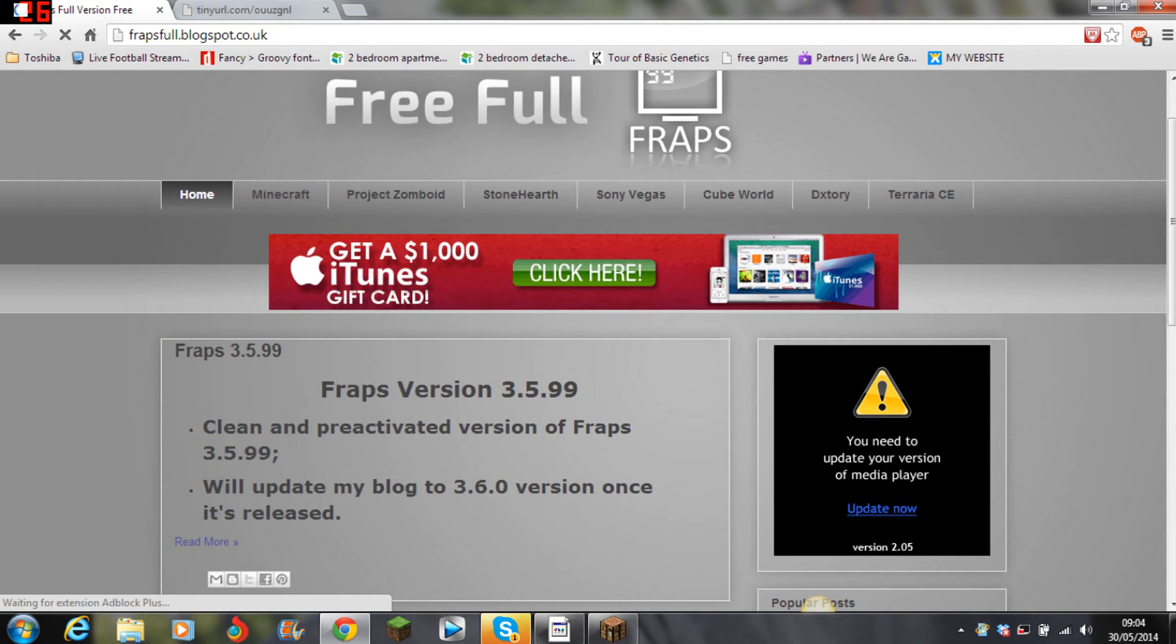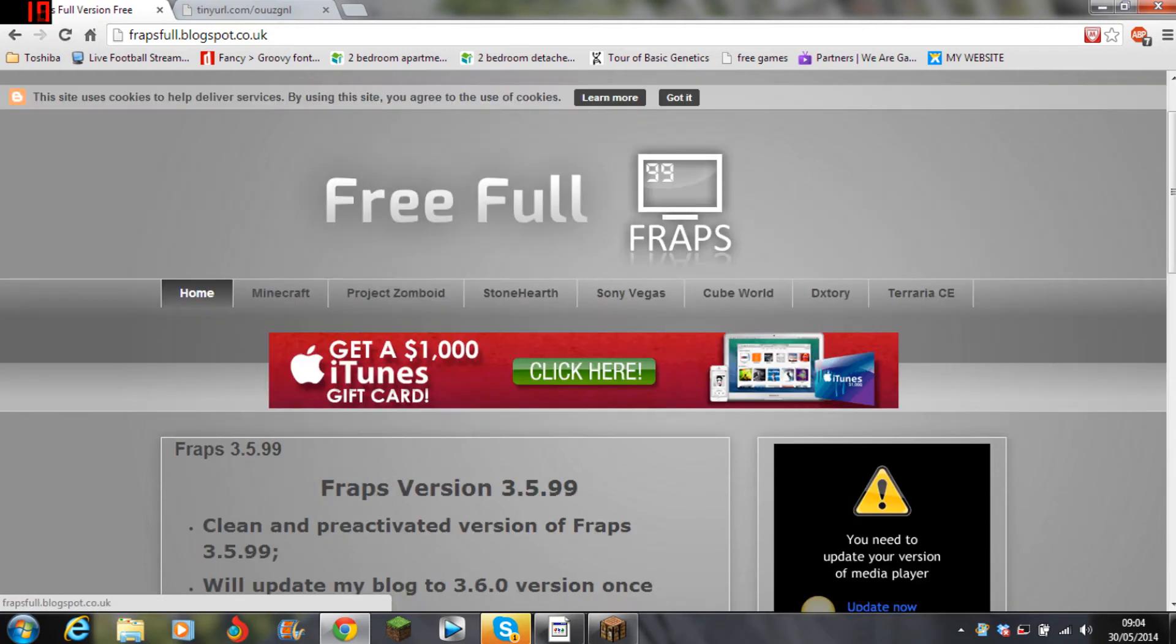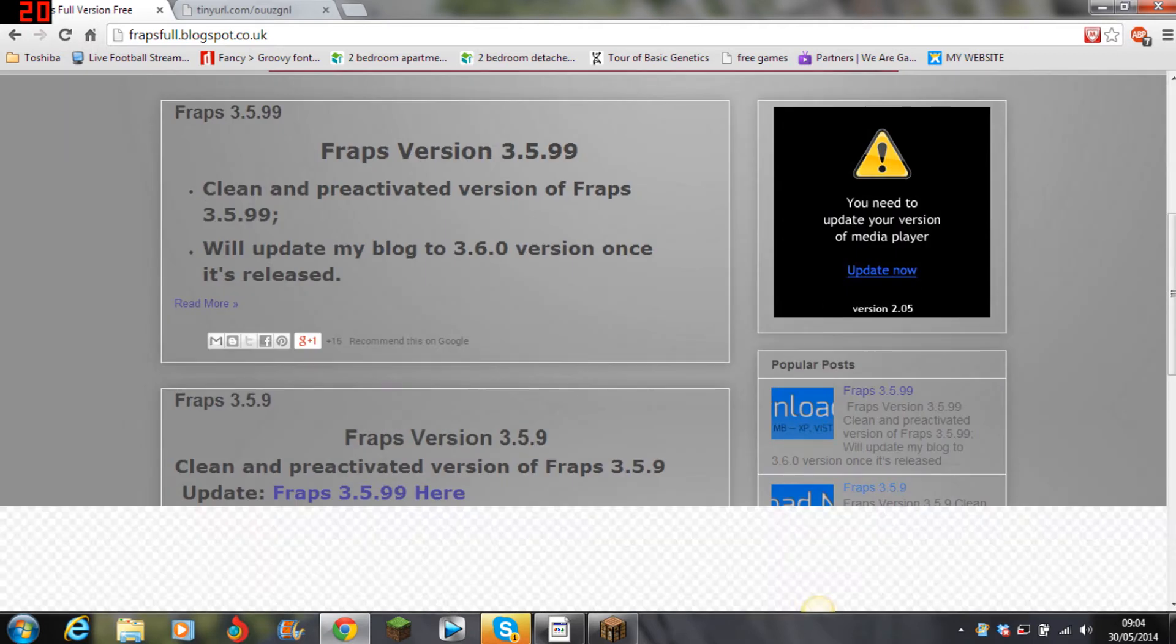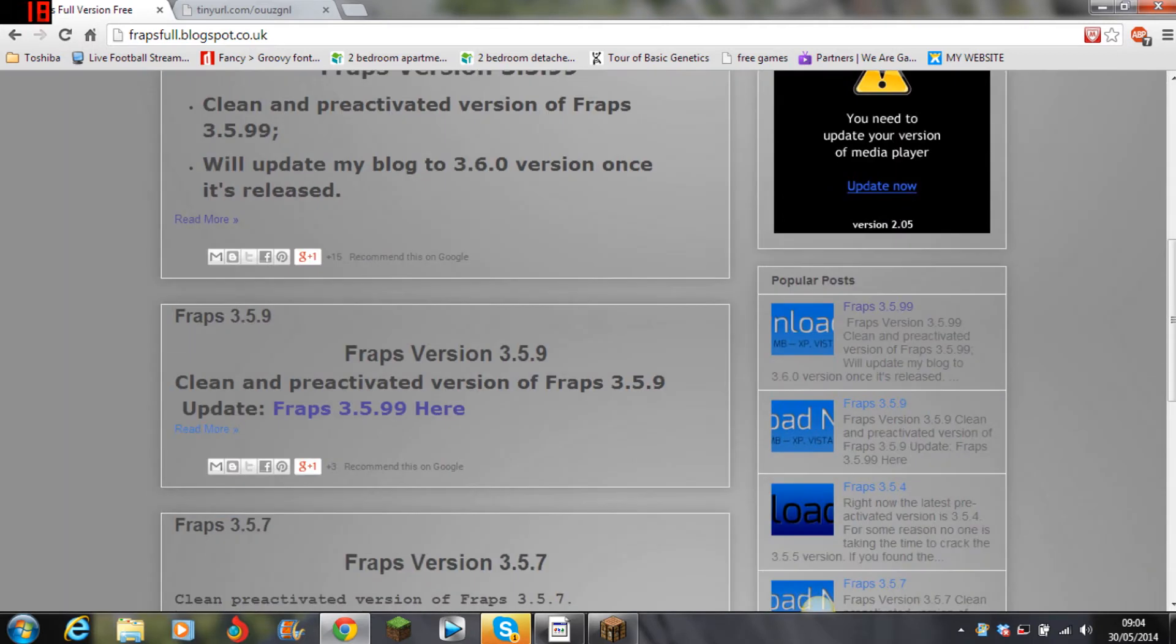Now this website is really good. You can even get Sony Vegas, Dxtory, but to be honest I prefer Fraps because it saves files smaller. Now when you see here clean and pre-activated version of Fraps, this does not have a virus I guarantee because I have this too.